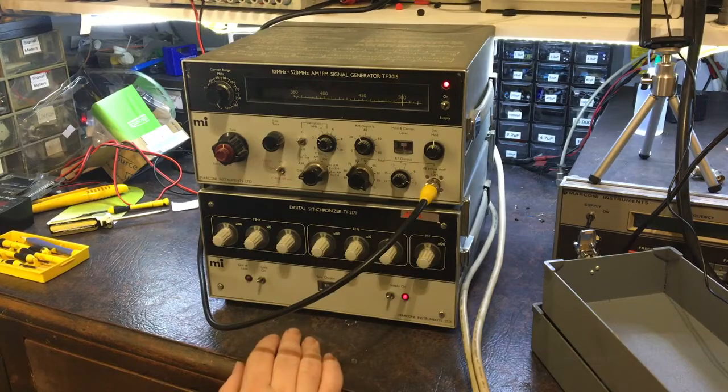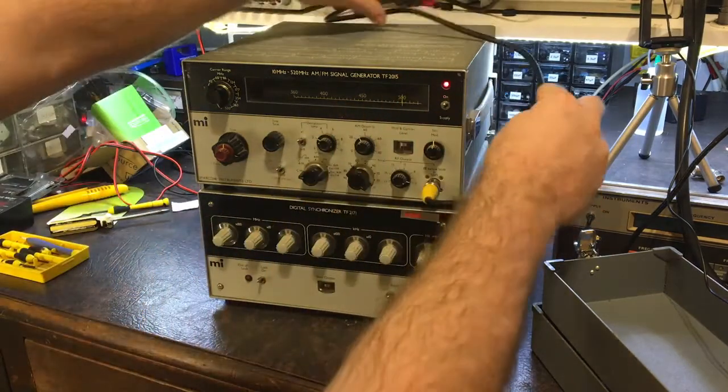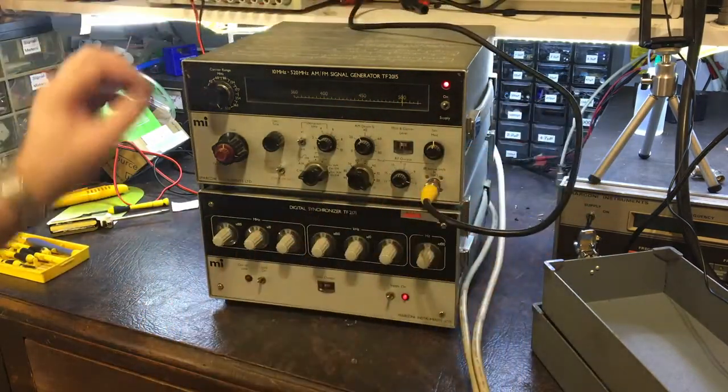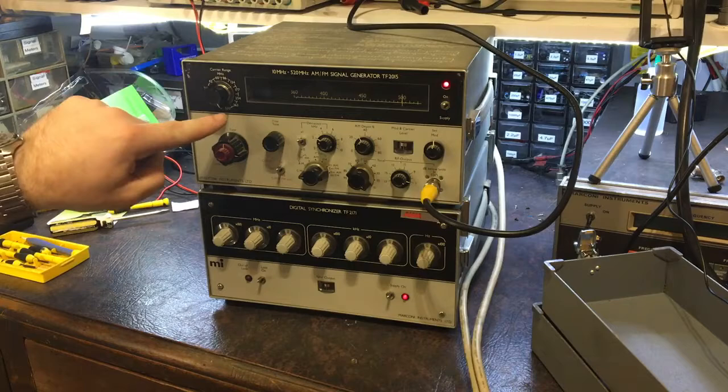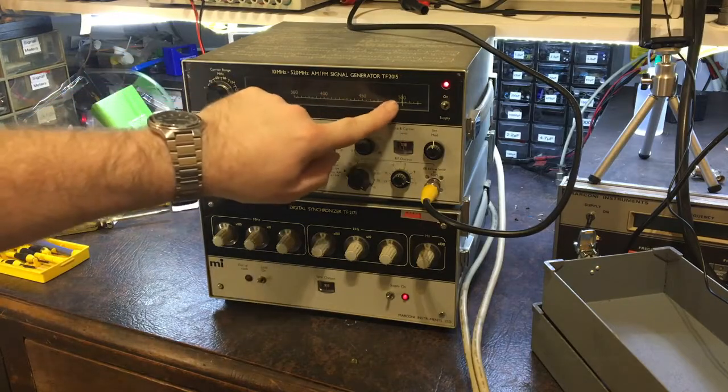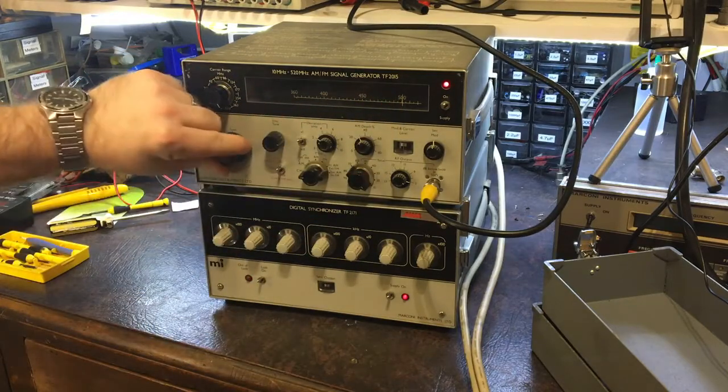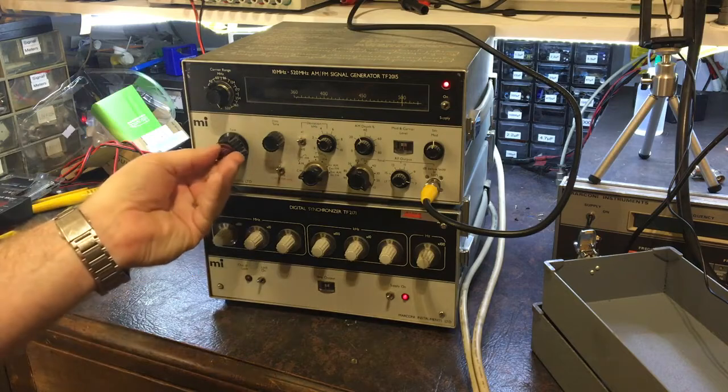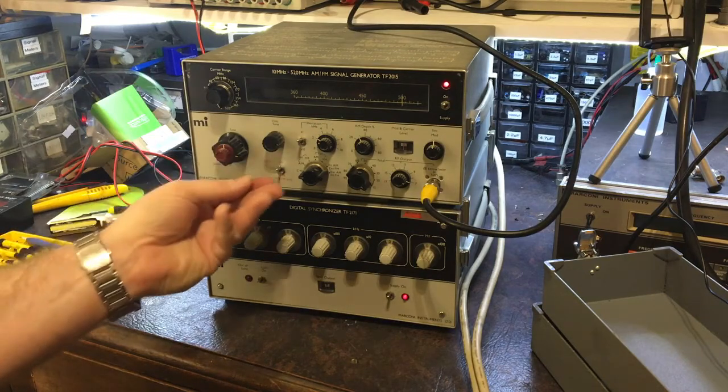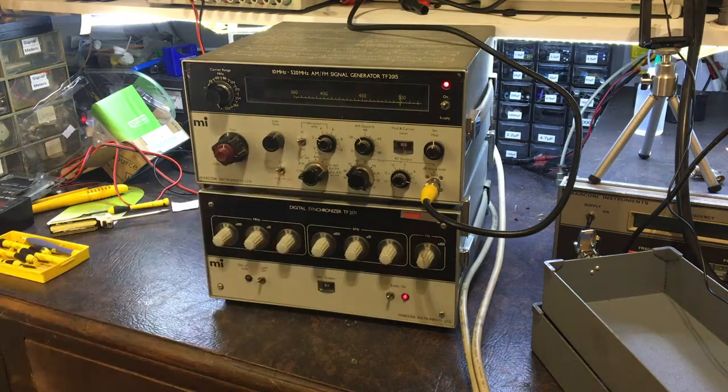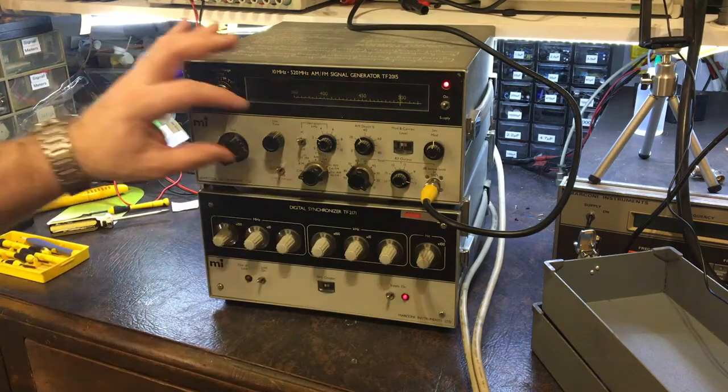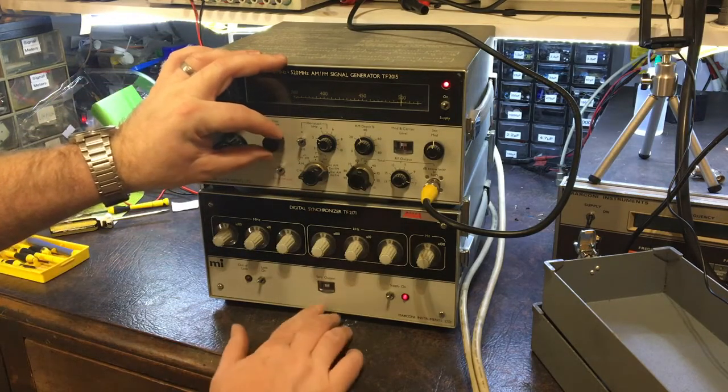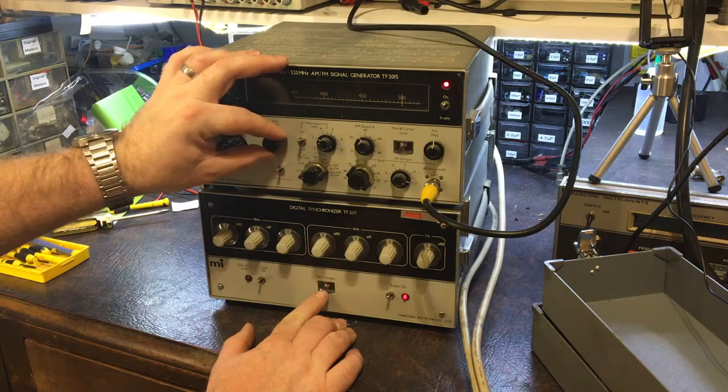So basically, you tune this thing by setting which band you want first. So right now I'm set to 500 MHz. And you've got this coarse tuning here. There's also a fine tune, which is like a trimmer. And you've got this other fine tune here which is just a dial.